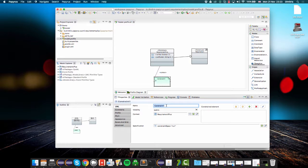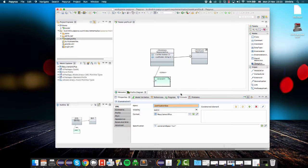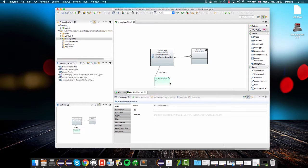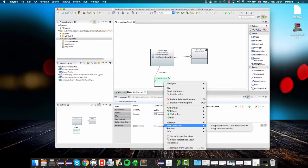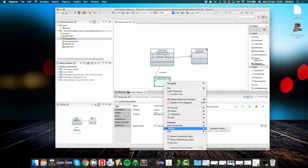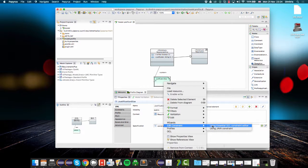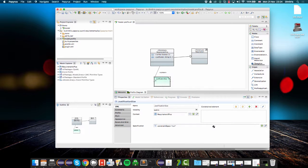I will name this constraint justification size, and then I will specify its content using OCL, using the essential OCL editor.